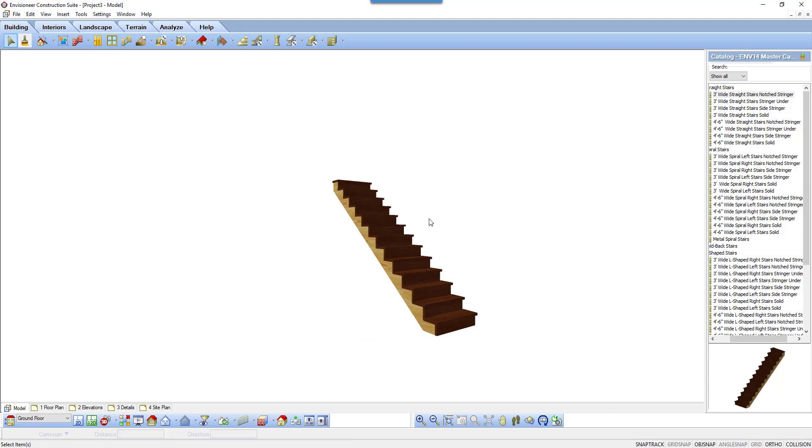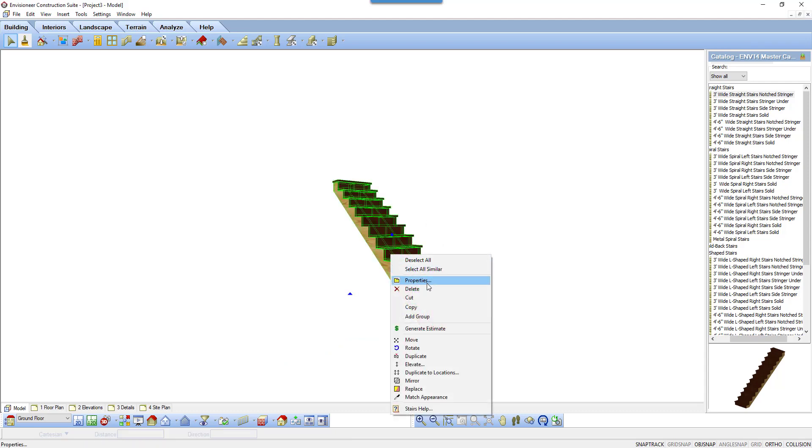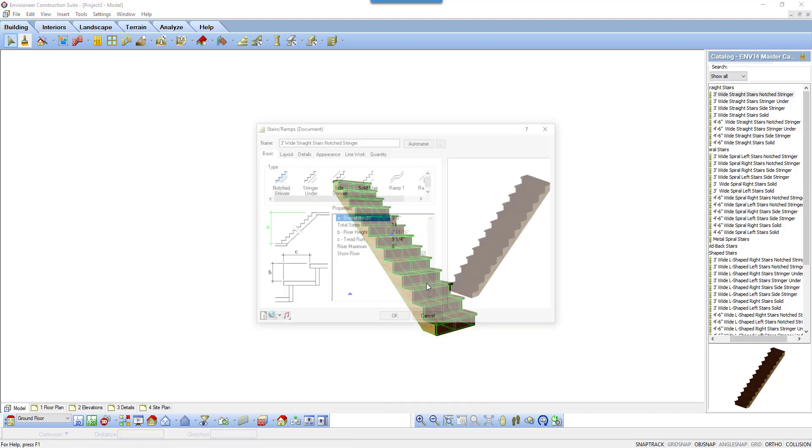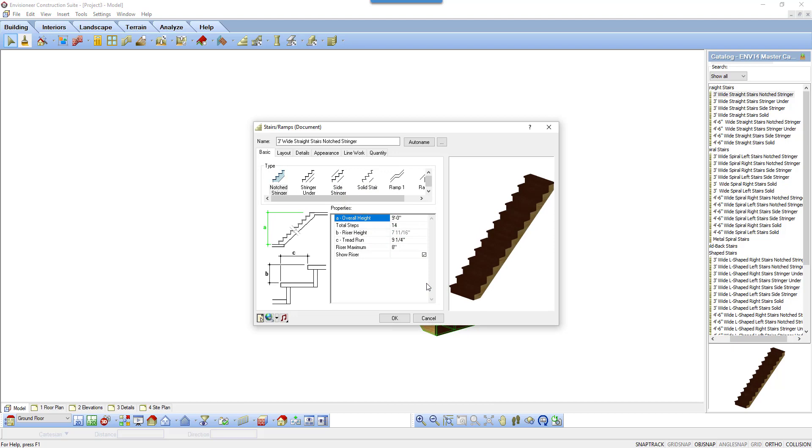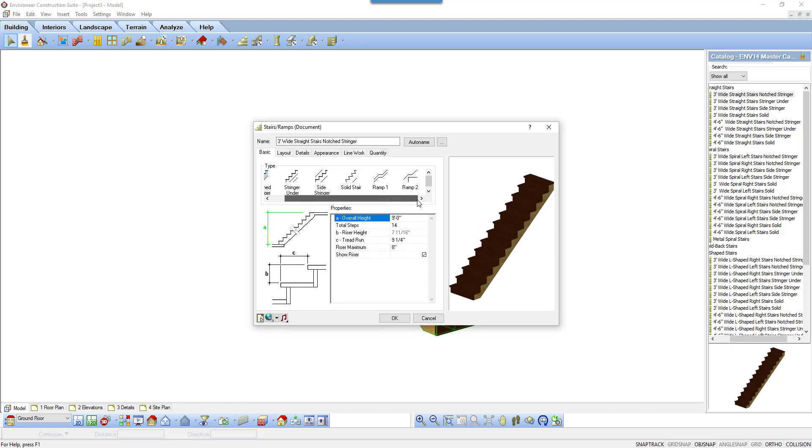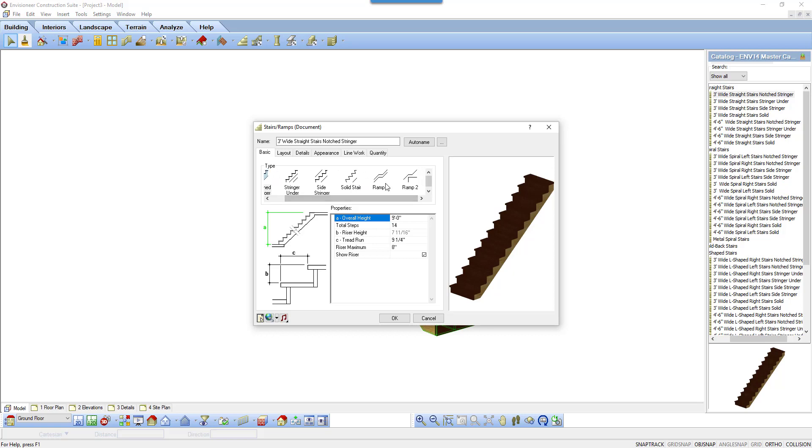To review the properties of the stair, left-click to select it, and then right-click and select Properties. There are a variety of stair types depending on the construction method. Other than the ramp types, the properties for each type are the same. Ramps just have a height variable.